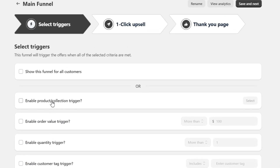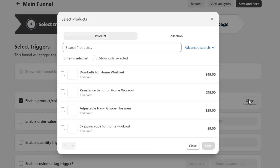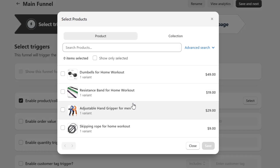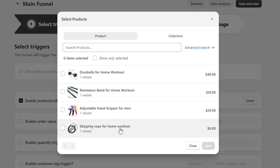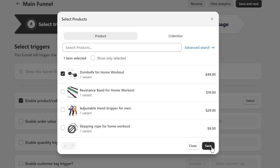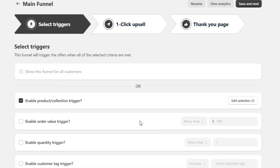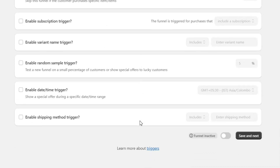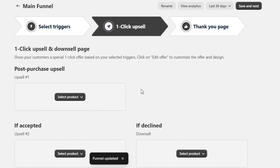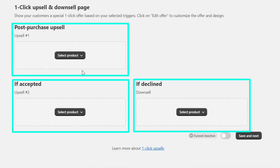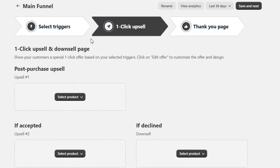I want to enable this on a specific product, so I will select this option. I also have to select the products for which I want to trigger this upsell funnel. Right now I have four different products in this store. I will select these dumbbells as the main product, and later I will choose other products as an upsell or downsell. Once it's done, I will click on the Save and Next button, which will take me to the next step. Here you can see these three options — I can add a one-click upsell and downsell in this step.